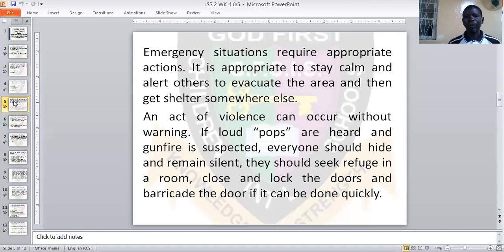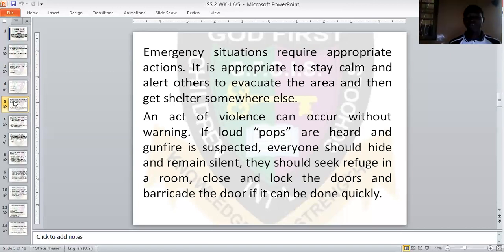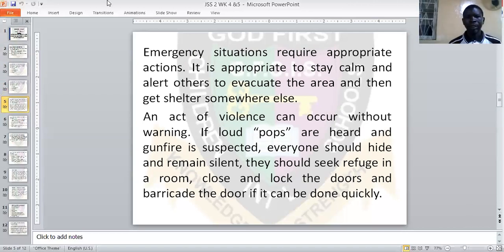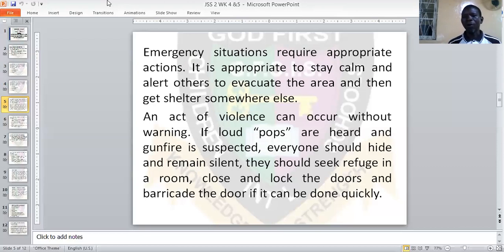Emergency situations require appropriate actions. It is appropriate to stay calm and alert others to evacuate. When there is an emergency situation, the appropriate action is for you to stay calm. You don't need to be panicking or show any kind of guilt or anger. You need to remain calm and alert others to evacuate the area, then get sheltered somewhere that is very safe.